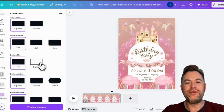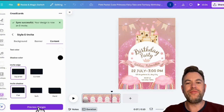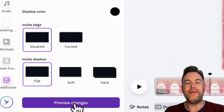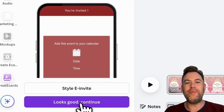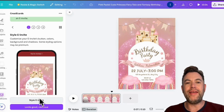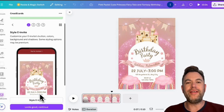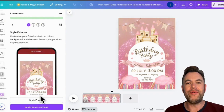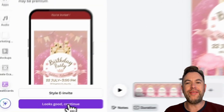Once you are done, just click Preview Changes. You will be able to preview your updates to your e-invite styling in the preview mock-up. If you are satisfied with the look of your design, click Looks Good Continue.